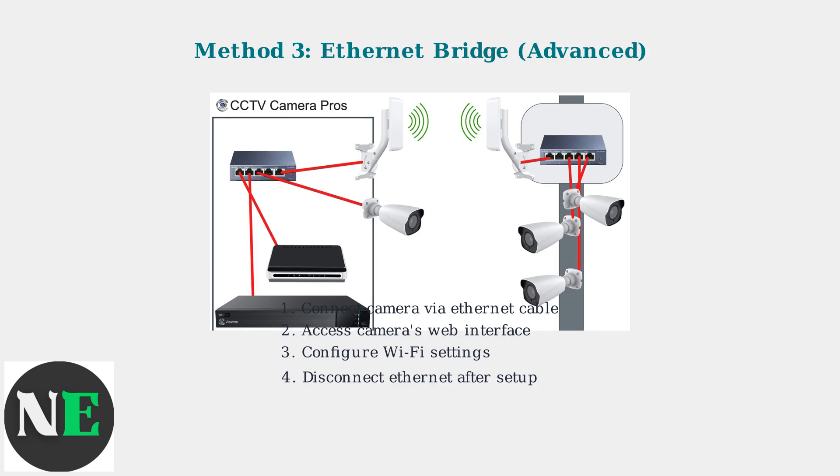Once connected, you can access the camera's web interface to configure the Wi-Fi settings directly.